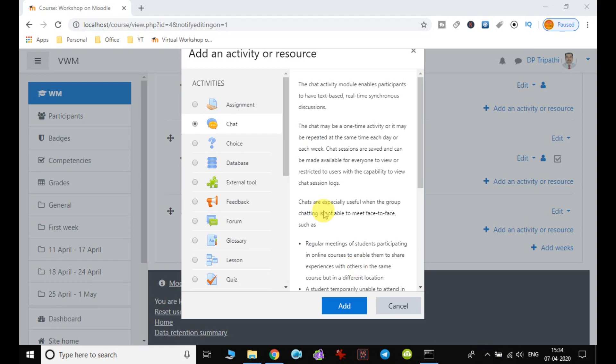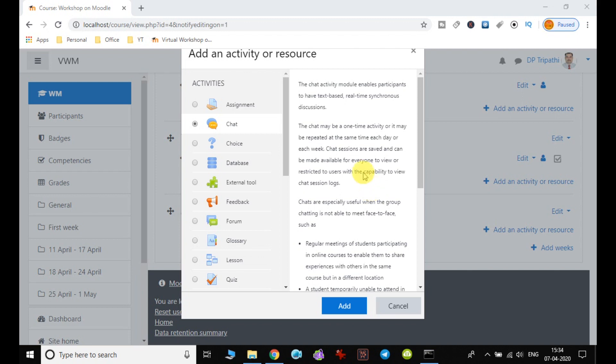You have to decide what you actually want to do. Let me choose the chat option so we can see how this chat works in the course. The basic chat activity enables students to have text-based interaction in real time. They can join the chat room and discuss with the teacher.